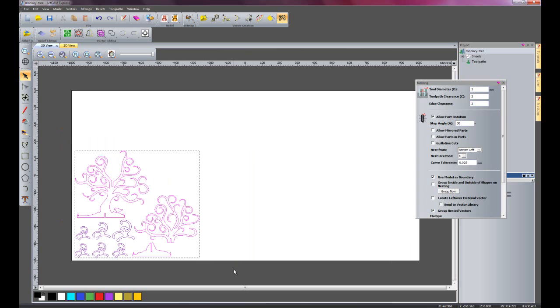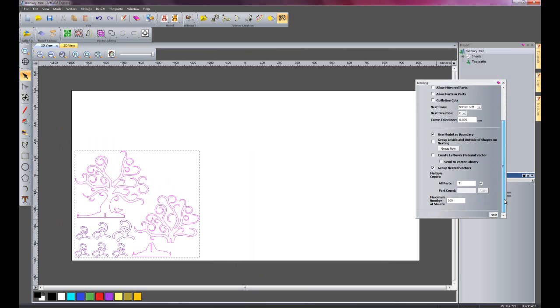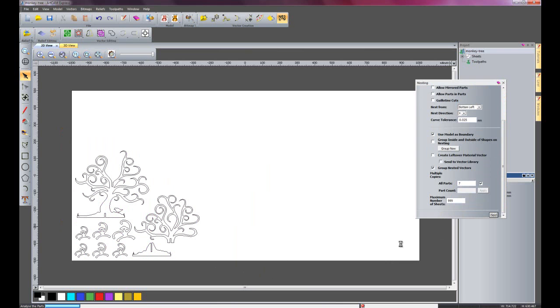I am just going to create 7 parts of each piece and click nest.